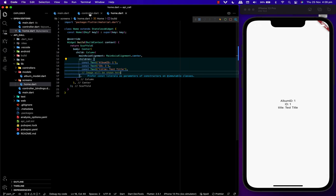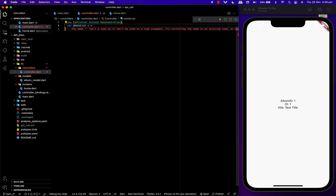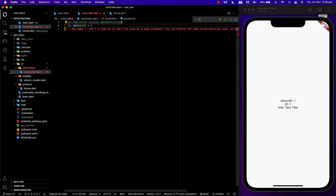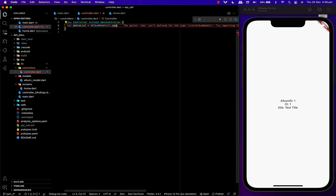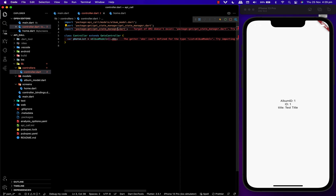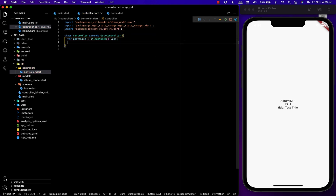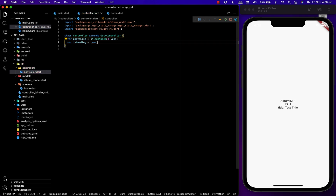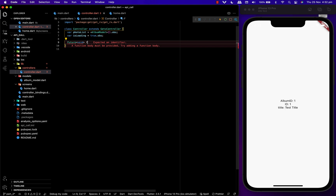Now let's head over to controller.dart. Here I'll be creating a list from the album model. Then I'm adding another boolean variable to check if the data is loading or not. I'll initialize it as true because initially when the app is running the data is not loaded — it should be fetched from the website.